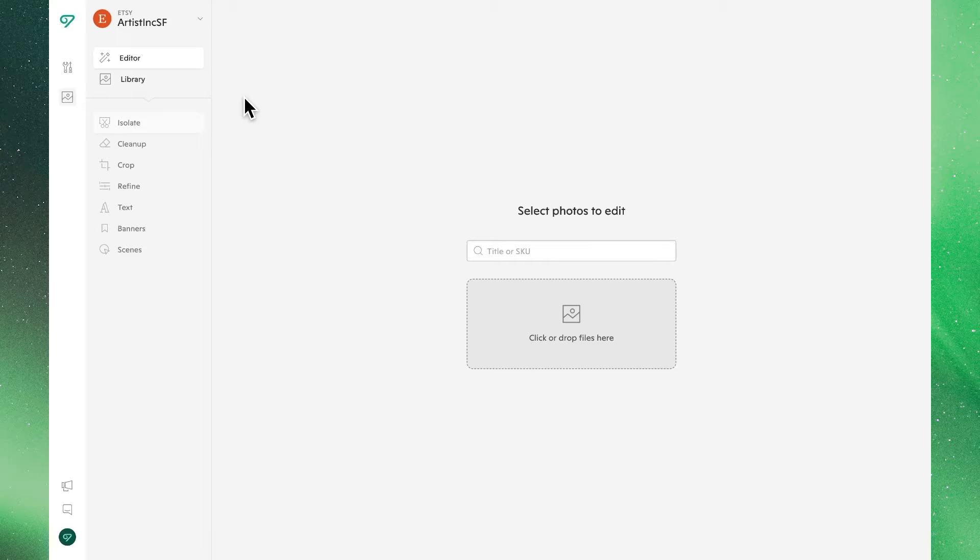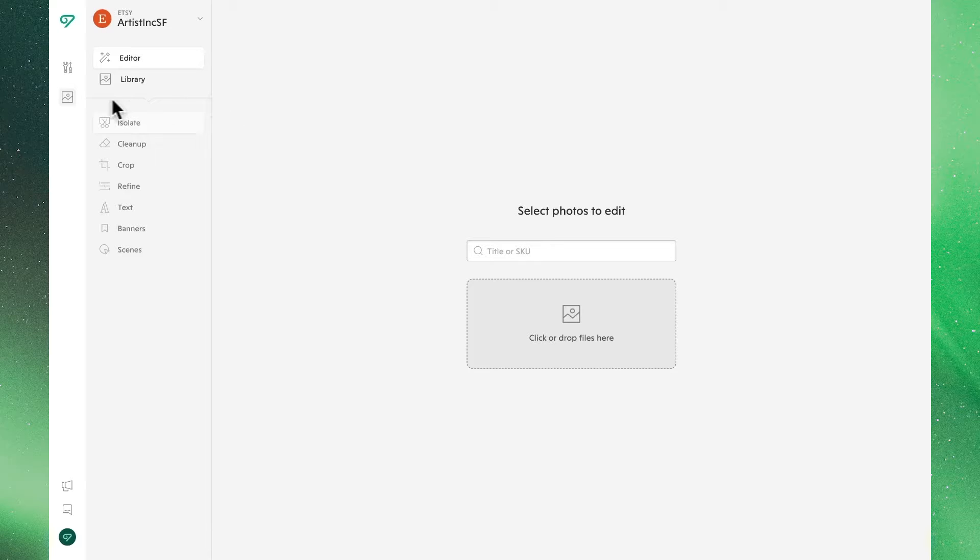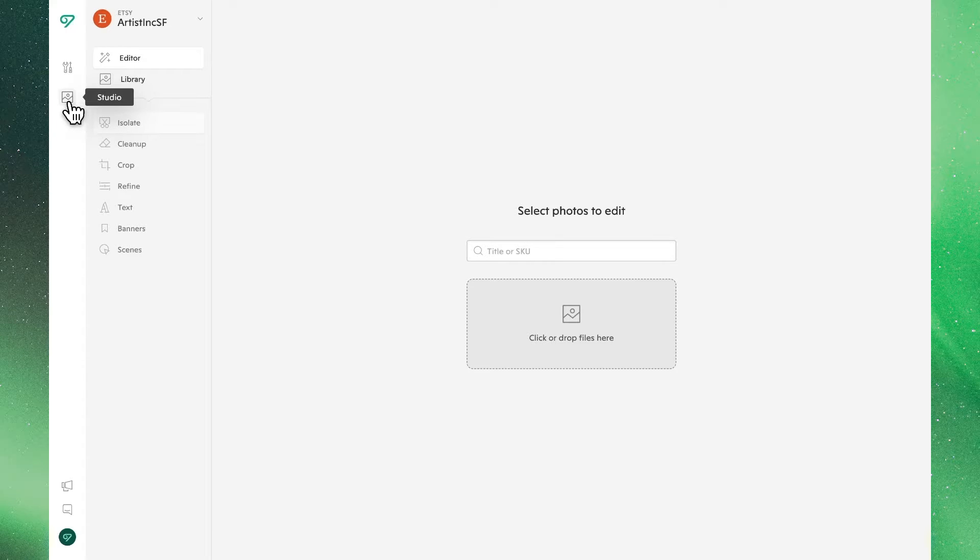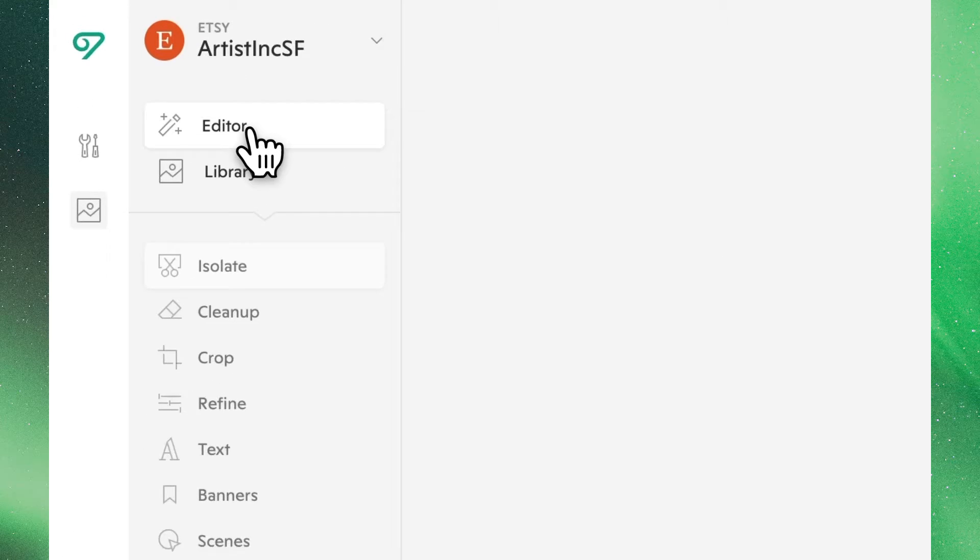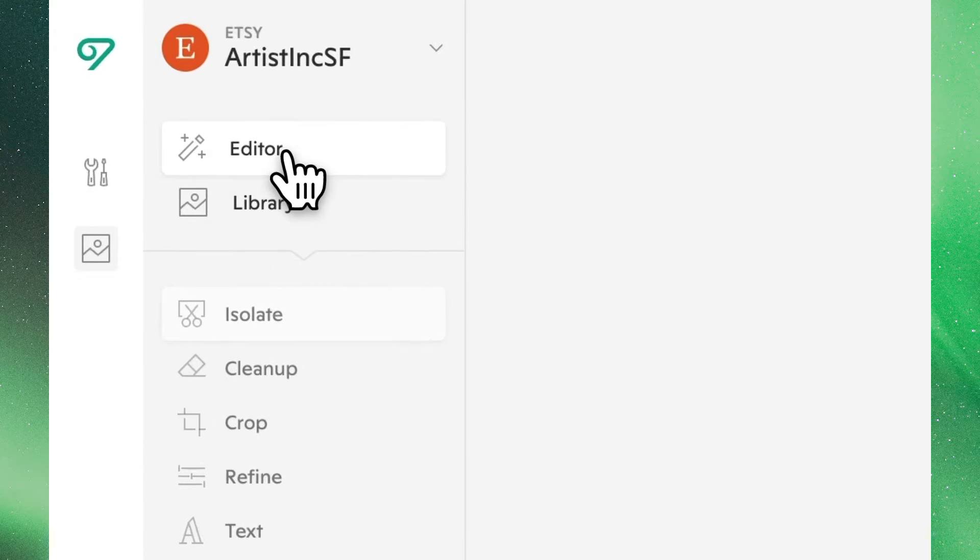Hey there. In this video we're going to introduce you to Vela Studio, Vela's native photo editing suite that you'll find in your left-hand navigation when you click through to Studio and then through to Editor.